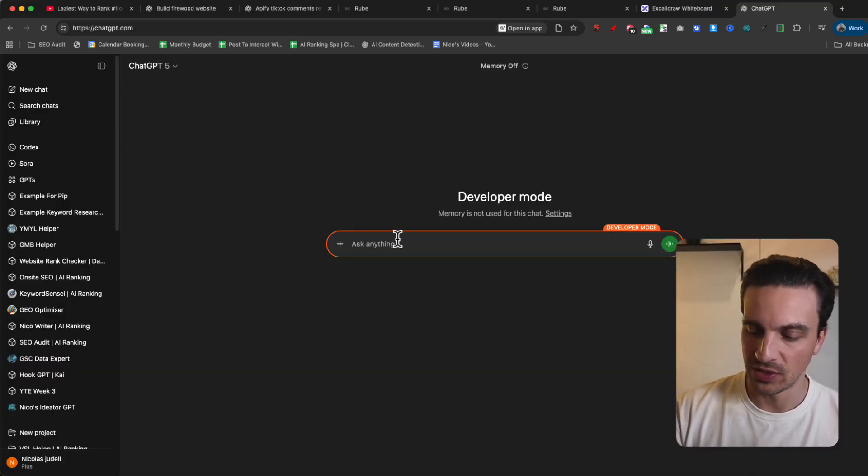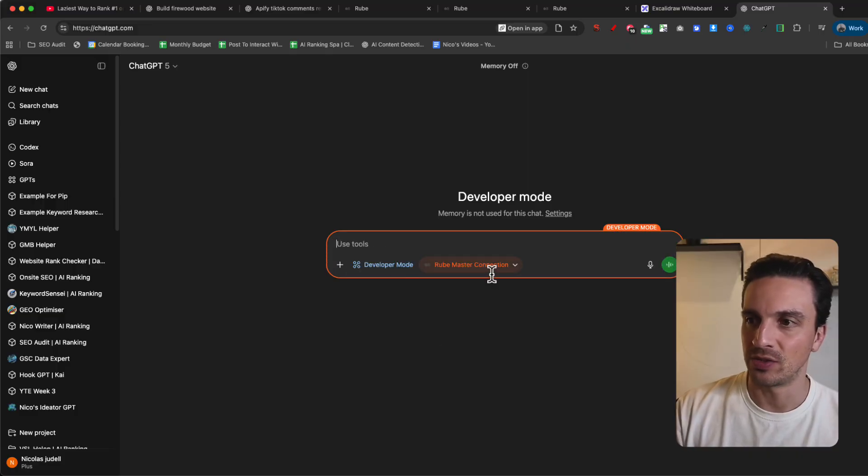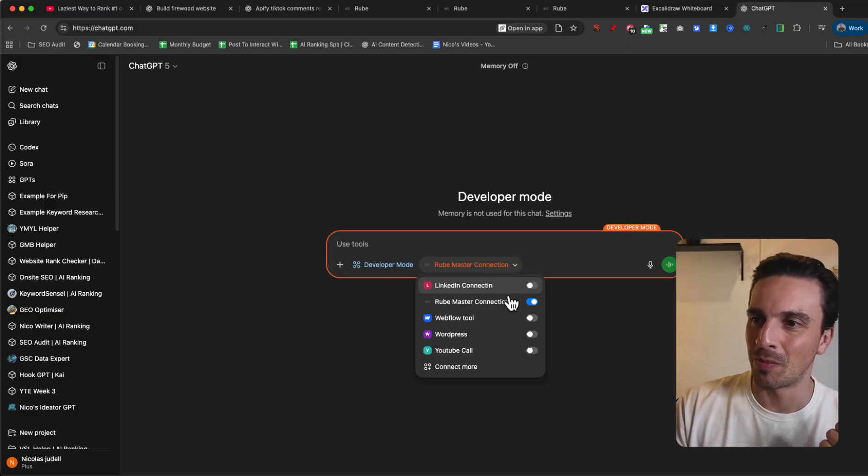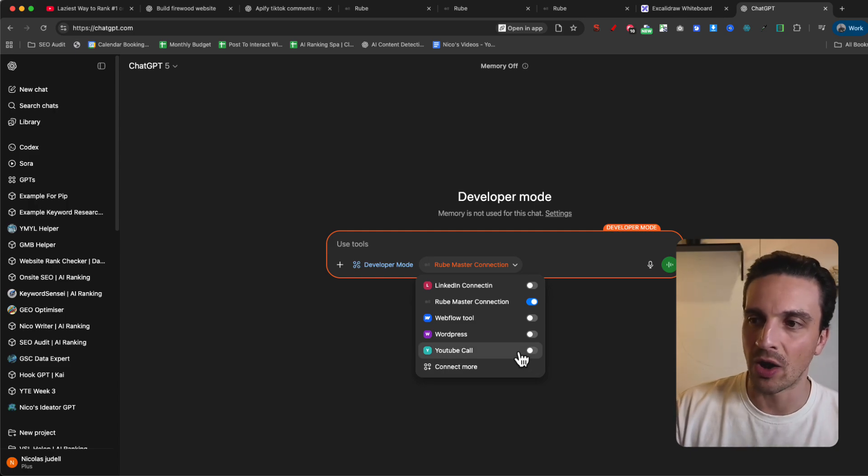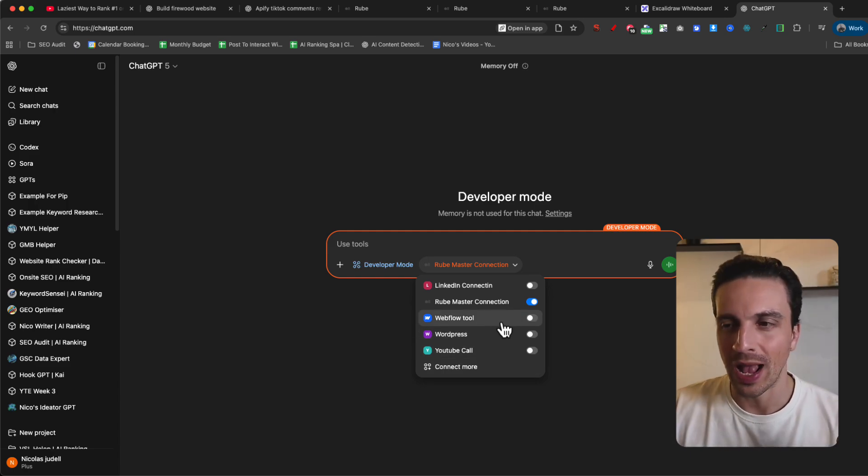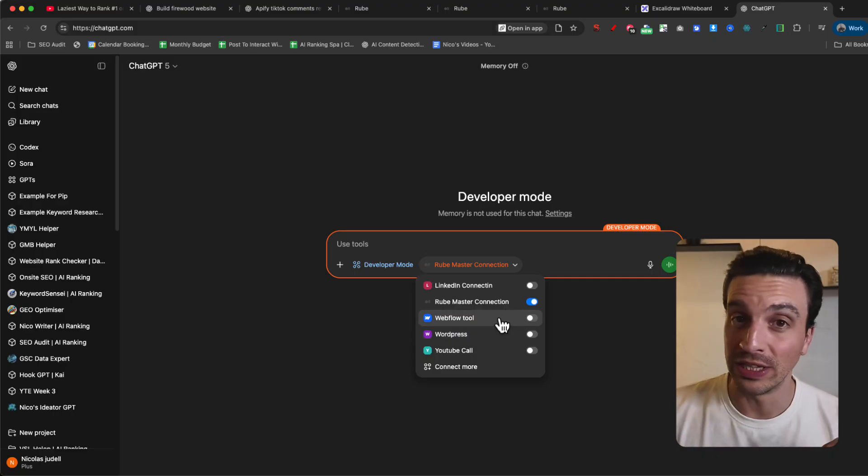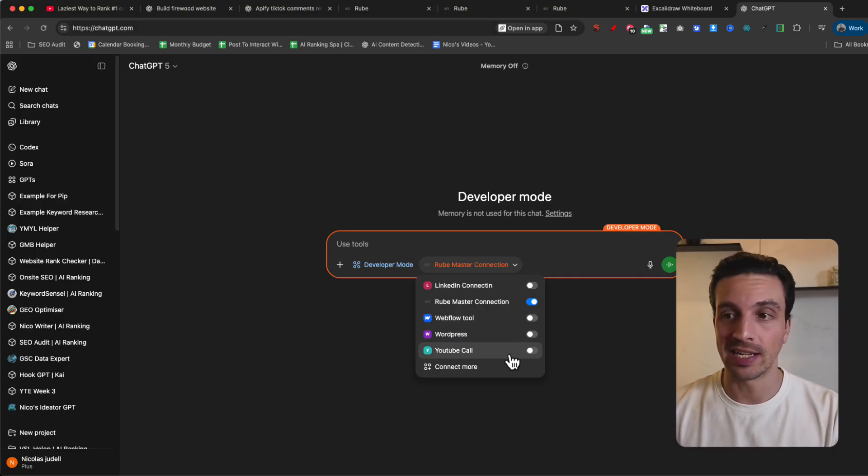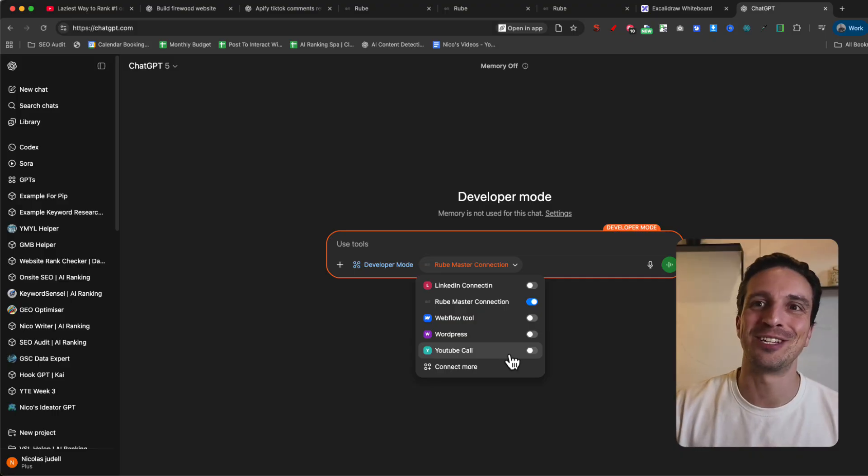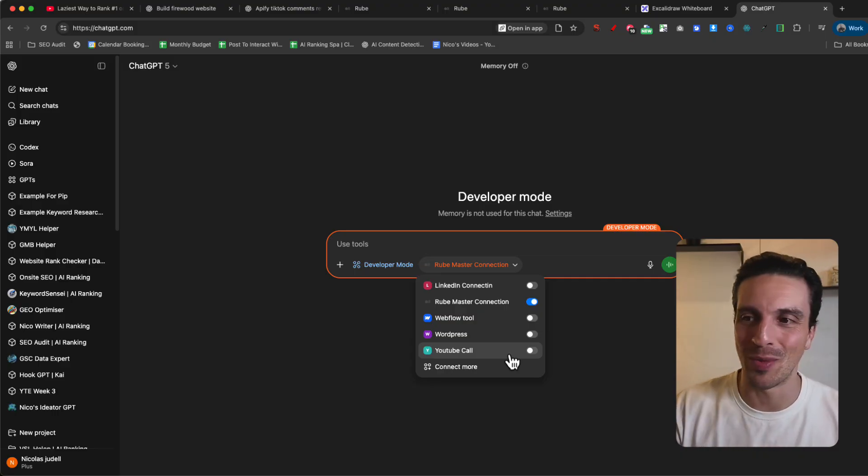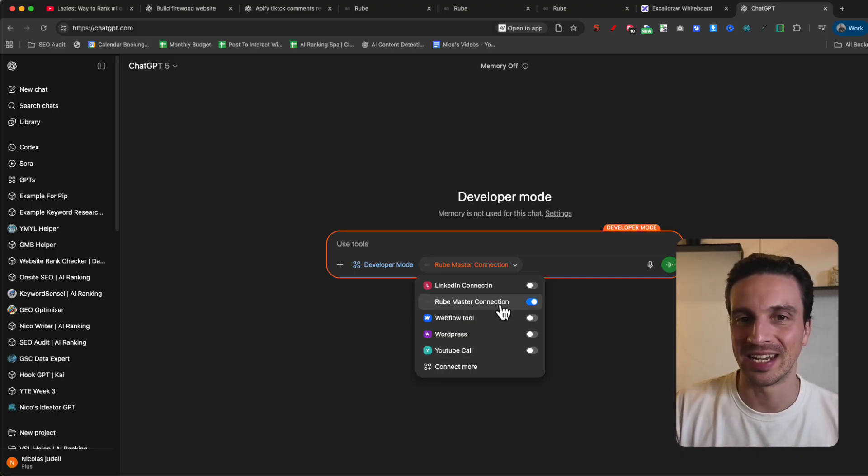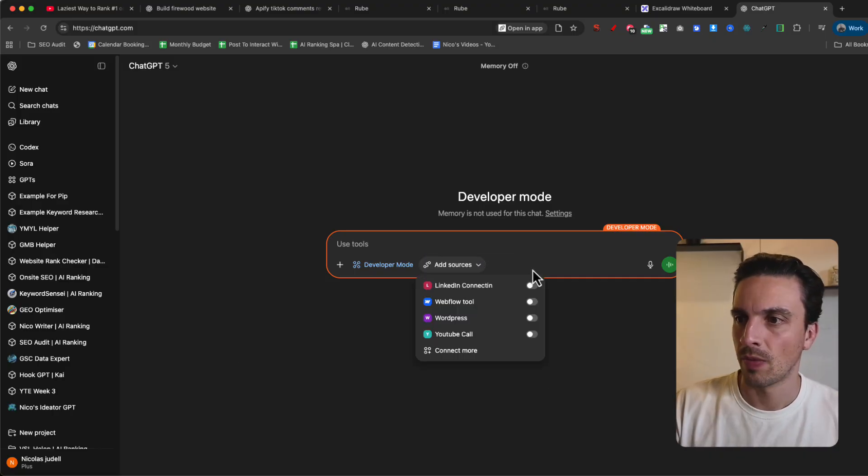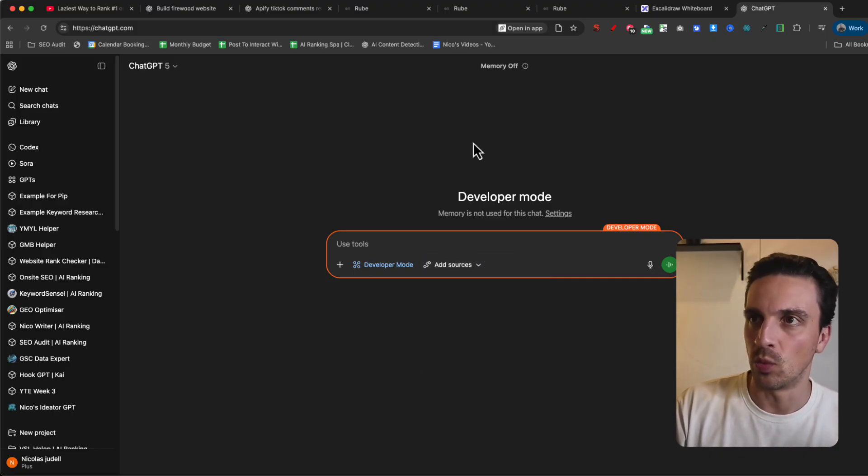The next step is you see that if I go to developer mode, I've got the Rube master connection. I've got my Webflow website connected, WordPress, YouTube, and a bunch more things. I've tried the Webflow and the WordPress connector and they don't work that well. They're a little bit clunky, but I'm just excited that they're actually starting to connect these things. Imagine writing a blog post directly from ChatGPT and saying, great, now post it on my website. But we want this Rube master connection. I've just deleted it so I can start again.